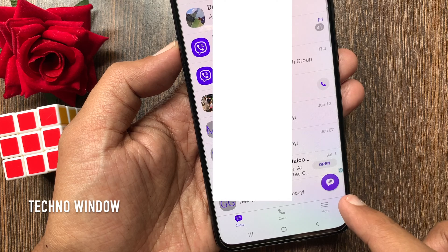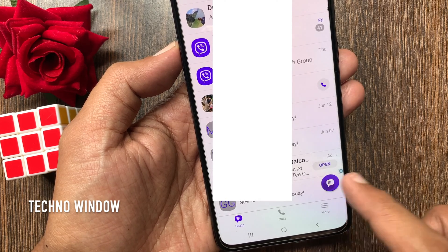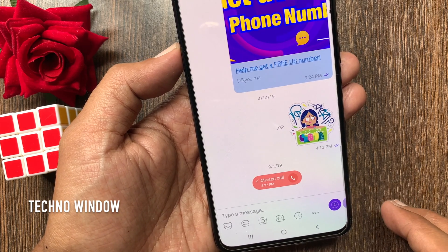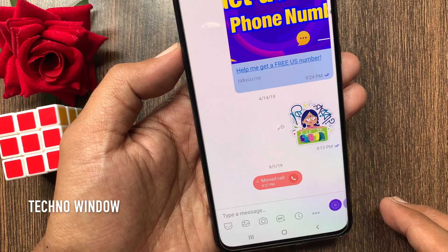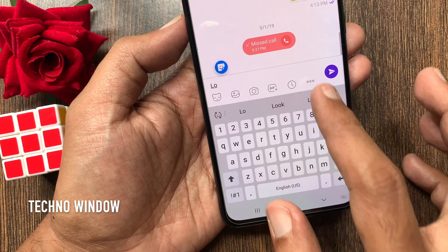Compose a new message. Tap the compose button on the bottom right. Select any contact to send a message. Now type a message.